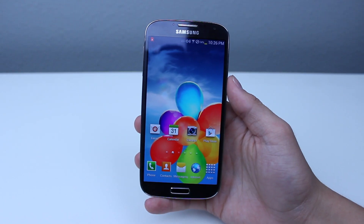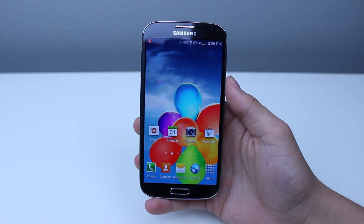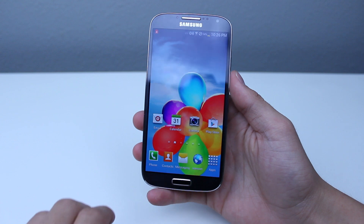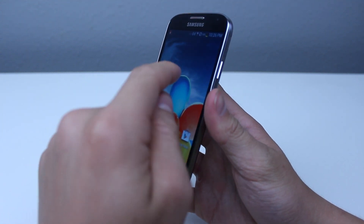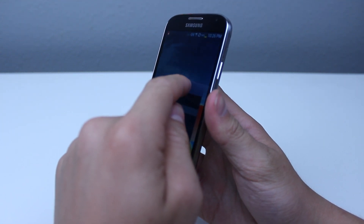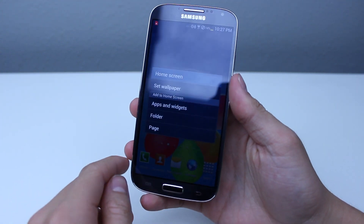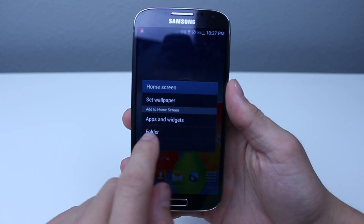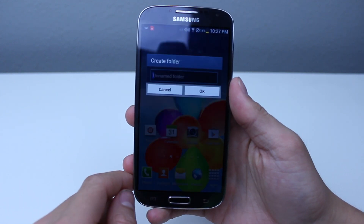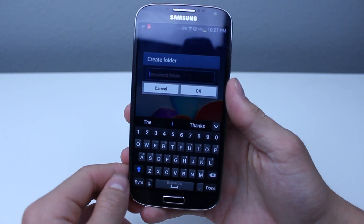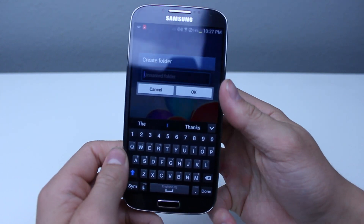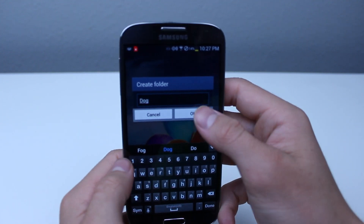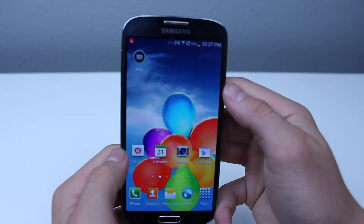Probably the simplest and most used way is to simply long hold the screen as shown here, and then you can choose to add a folder and name it. For this I'm just going to choose 'dog,' and then drag and drop an app into it.